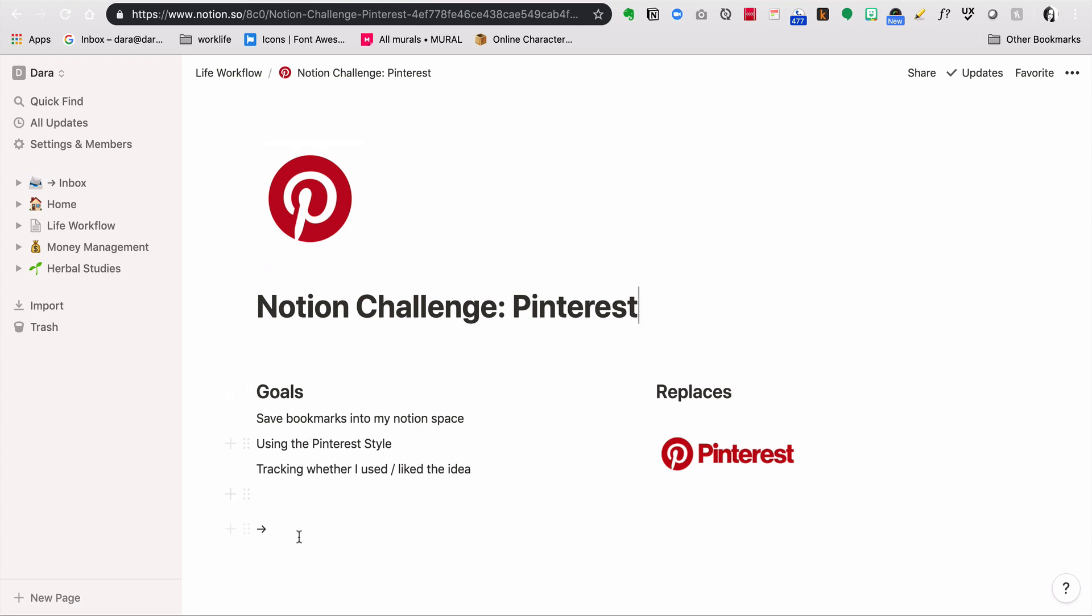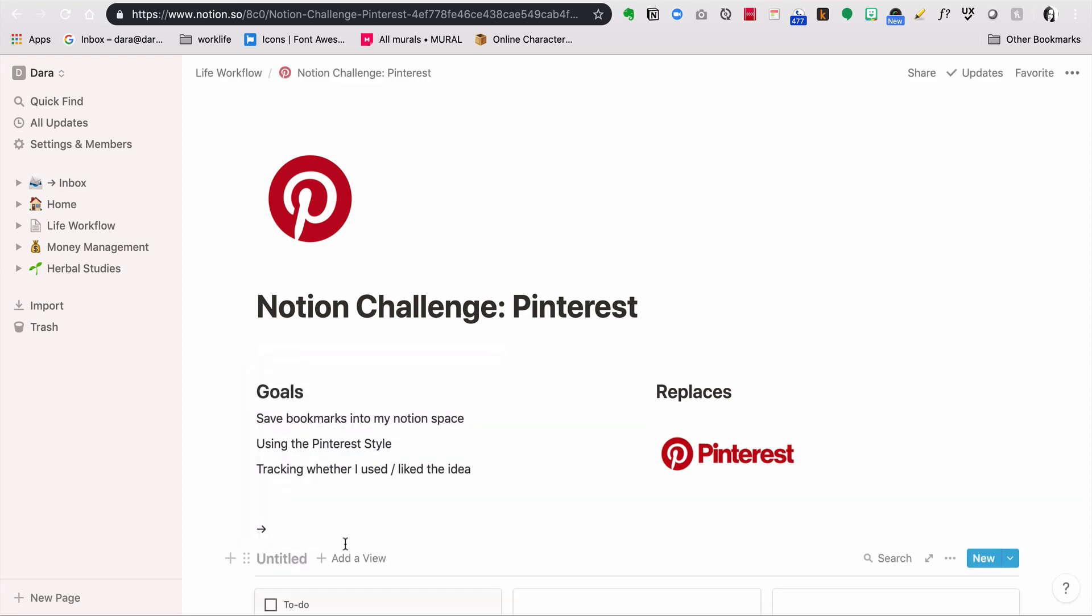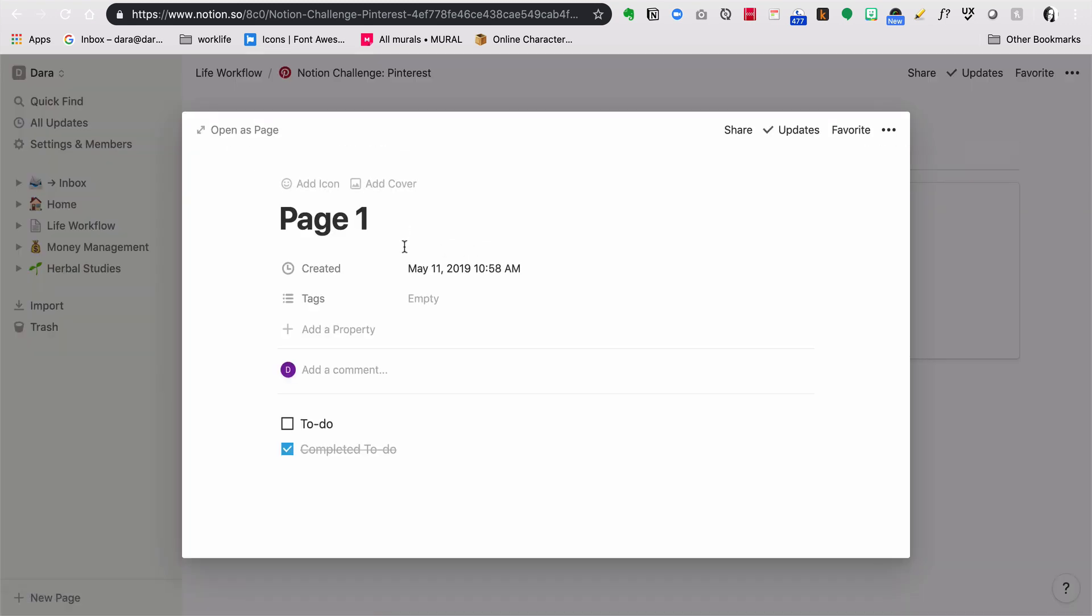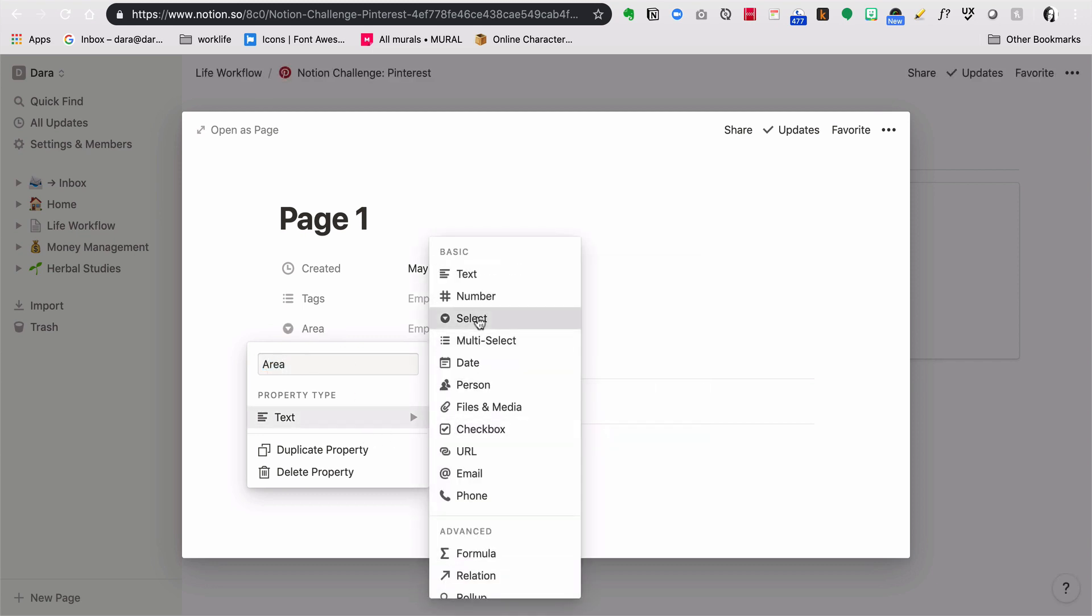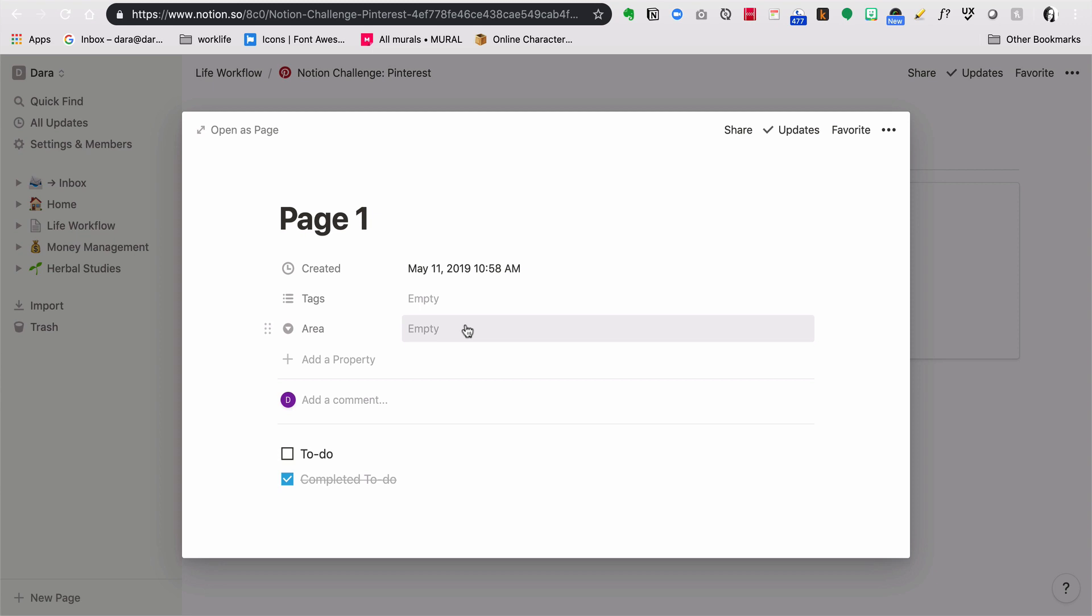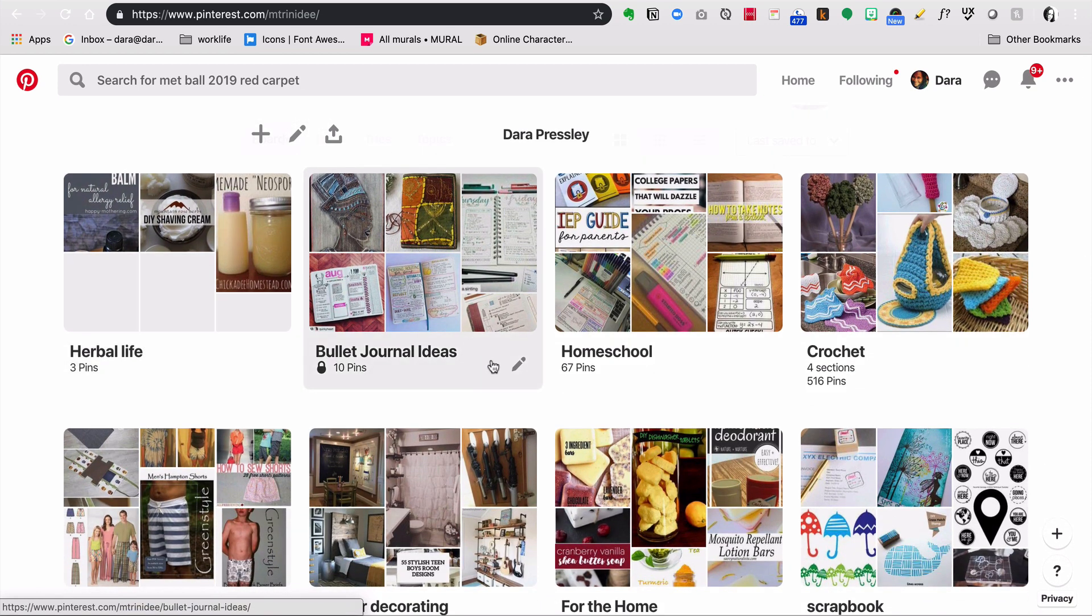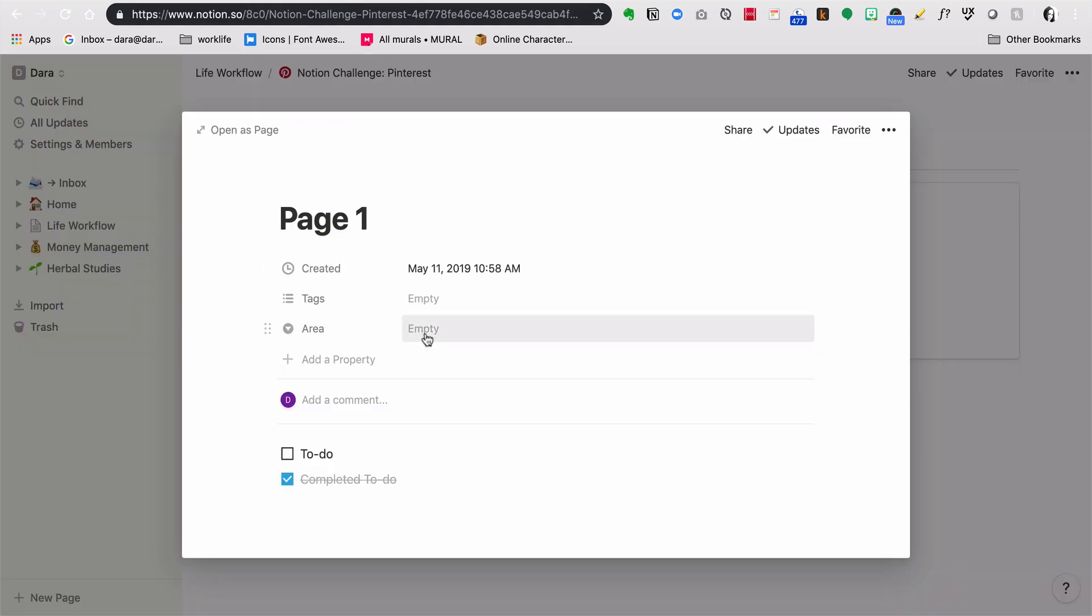The goals are to save bookmarks into my Notion space using a Pinterest style and then being able to track whether I've used or liked the idea. I'm going to go ahead and create a gallery. For the fields: creation date is perfect to tell me the date that I added it, tags of course, then I want to put area. The area is going to be like Pinterest's different boards that you can create, so it might be recipes, it might be herbal, etc.